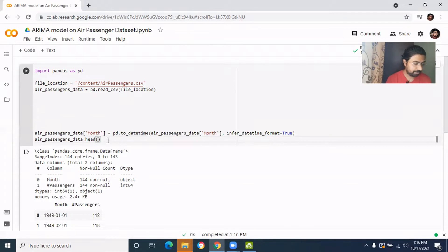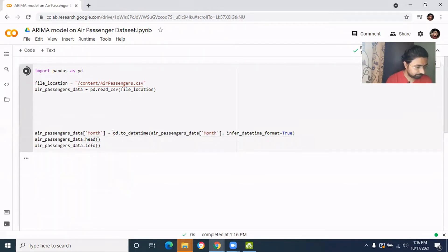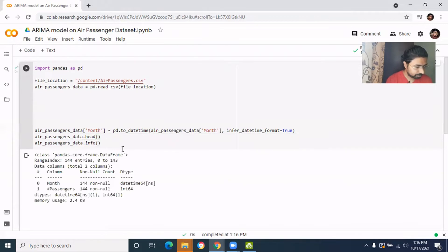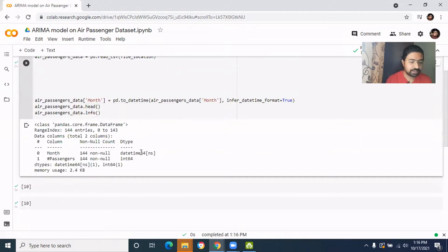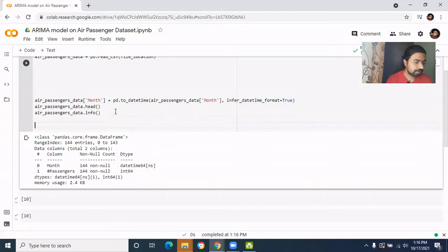Let's see the data type. So now you see the data time is the datetime. Now we need to create the index out of the datetime field.